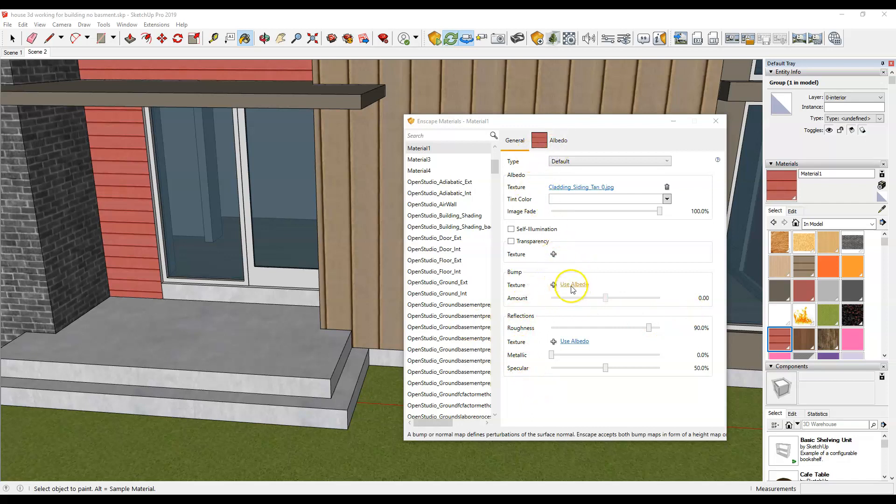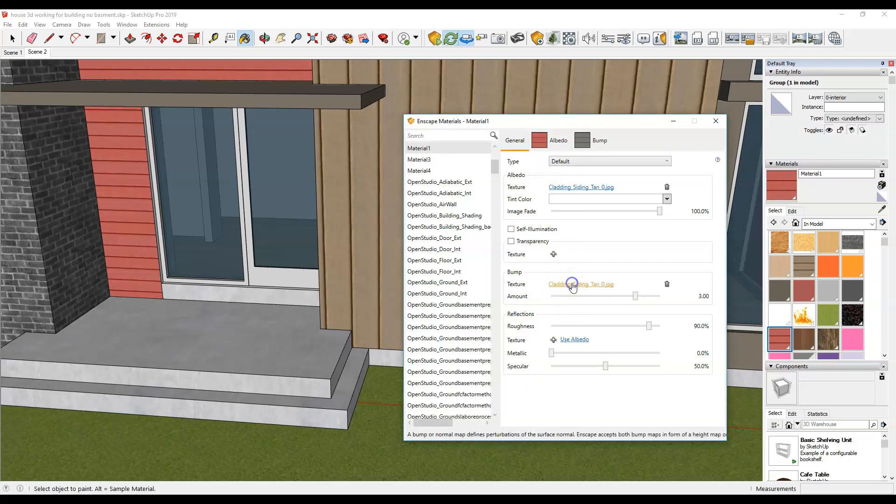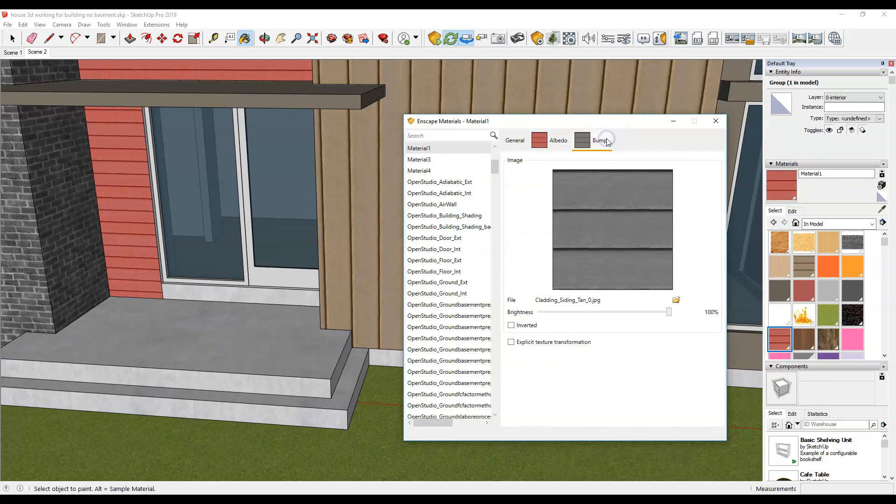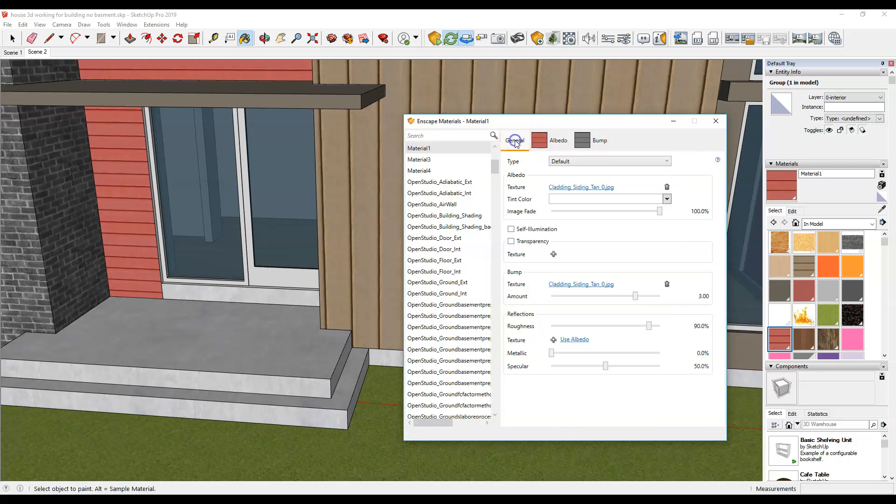What I'm going to do again is I'm going to have the material selected, I'm going to hit use albedo for the bump map and it's going to create the bump map just like it did before and I'll just keep the setting at three so it sort of matches the other setting and that's it.